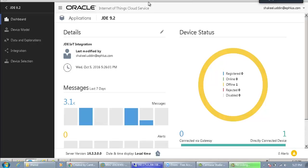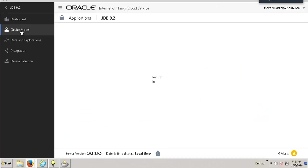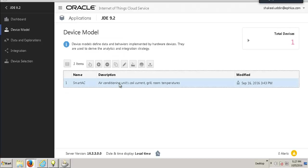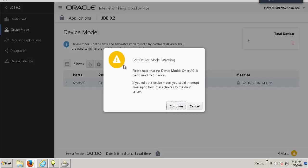First up, we are on the Oracle Internet of Things Cloud Service. This is the dashboard. Let's get into the device model. Here in the device model, we have enlisted all the smart devices that are connected to the Oracle IoT Cloud Service. Our device with the IoT label is the smart AC device. Let's get into its details.